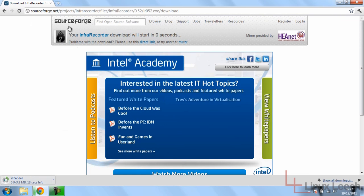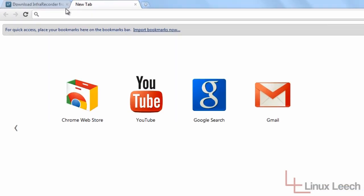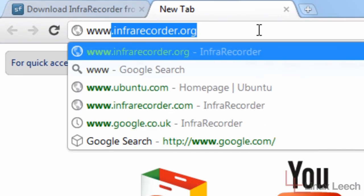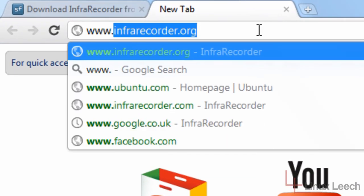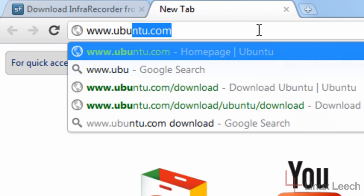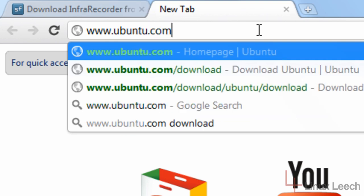Okay, while that downloads, let's go over and get ourselves a copy of Ubuntu. So just open up a new tab and go over to www.ubuntu.com.